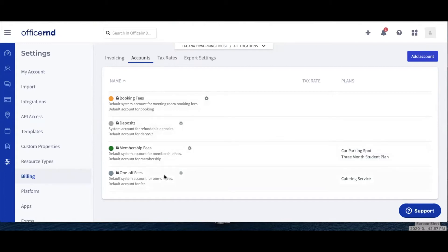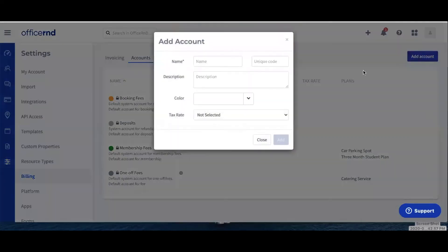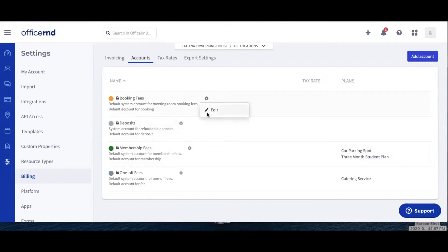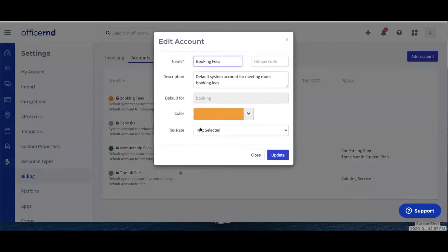You can also add new revenue accounts by using the Add Account button at the top right corner in case you'd like to distinguish between even more revenue streams. You can edit the default and add additional revenue accounts by clicking on the gear cogwheel.